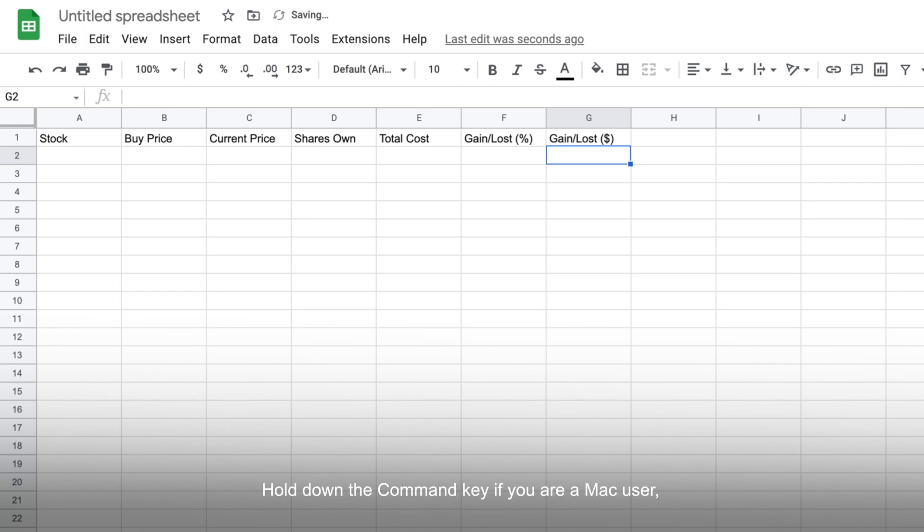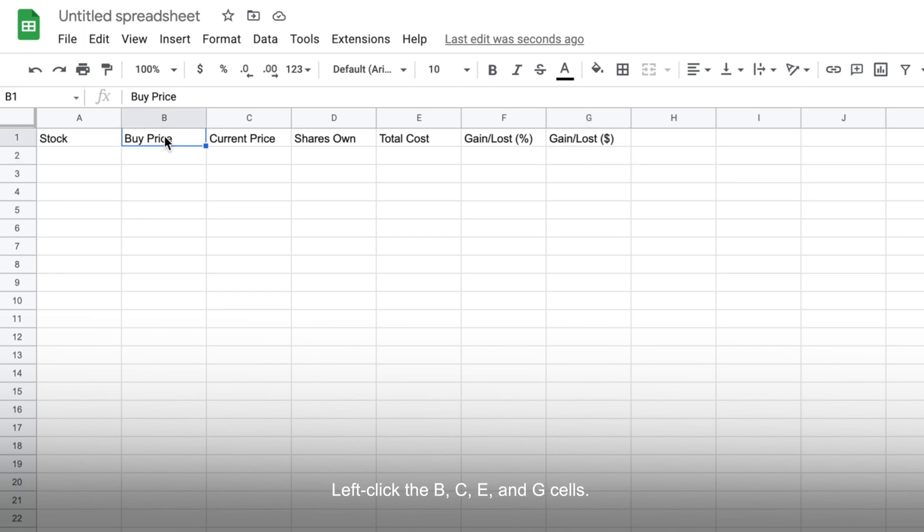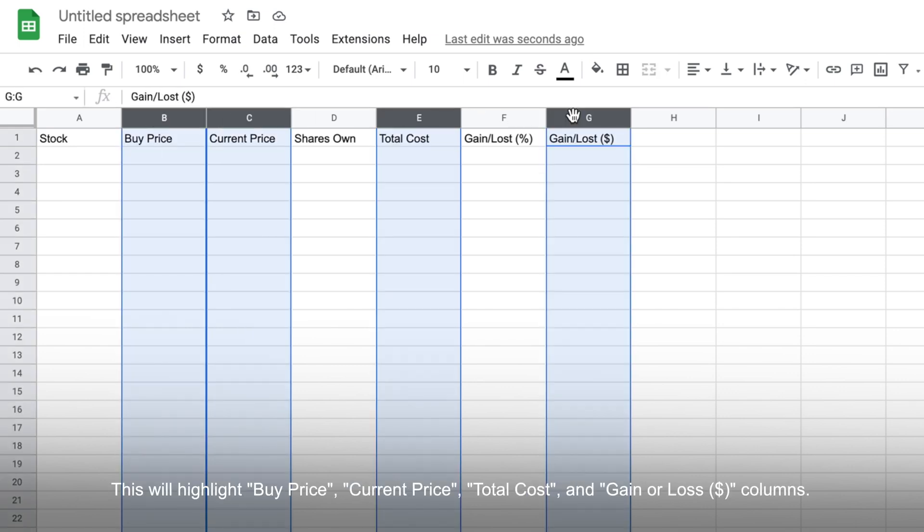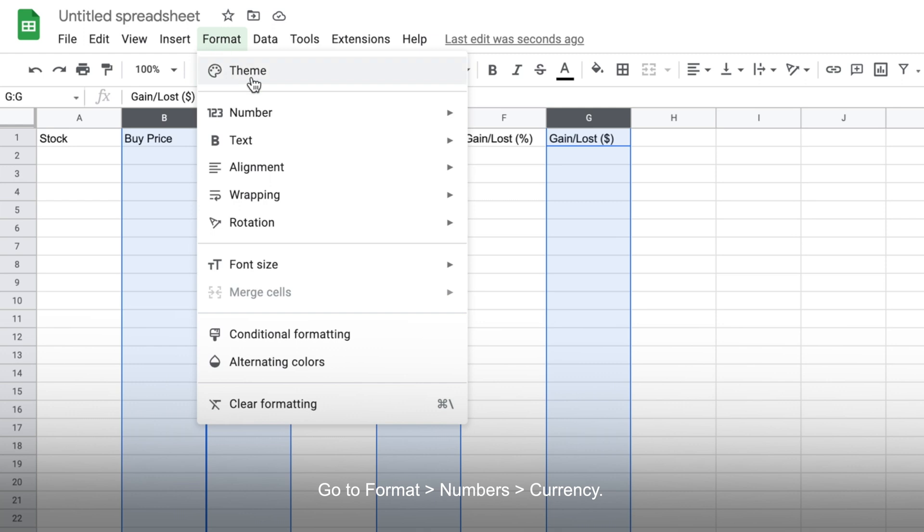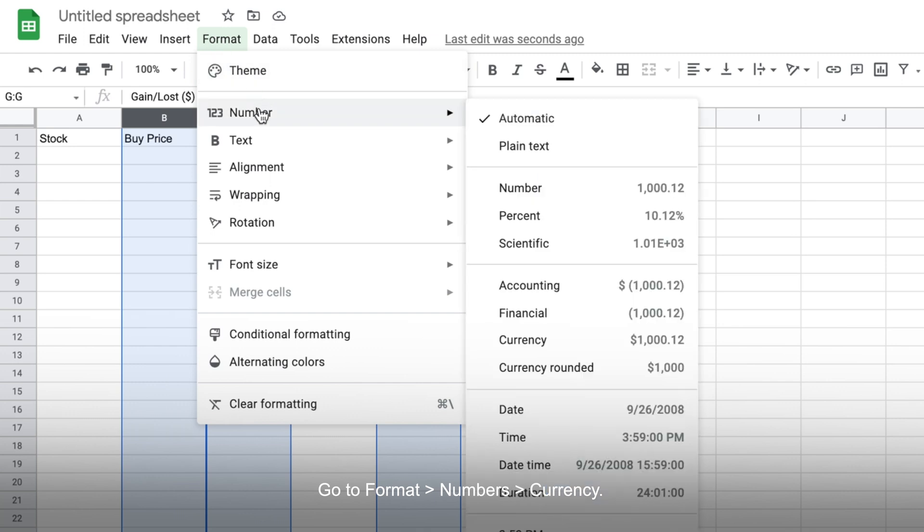Now, hold down the command key if you are a Mac user, or the control key if you are using Windows, then left-click the B, C, E, and G cells. This will highlight the buy price, current price, total cost, and gain or loss in dollars columns. Then go to format, select numbers, and then currency.